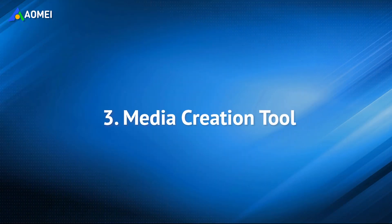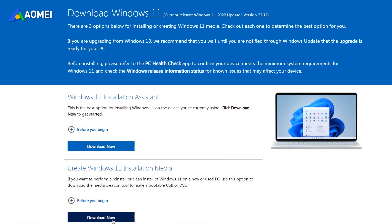The third one is Media Creation Tool. After downloading this tool, open it.